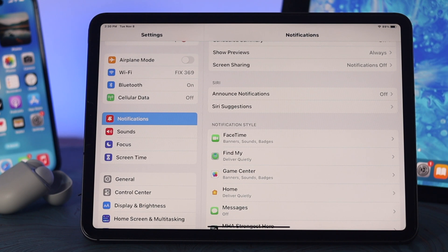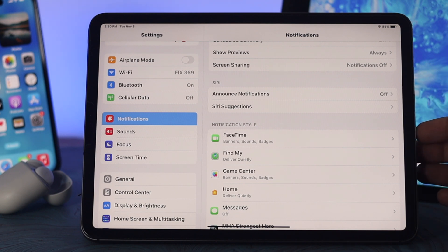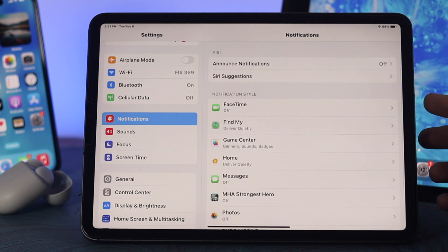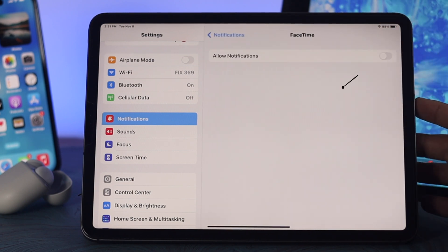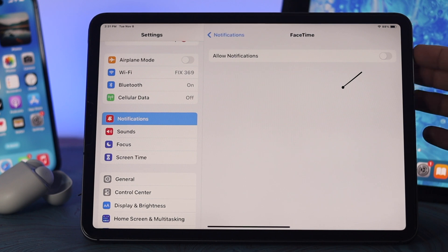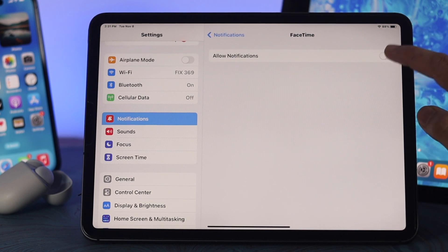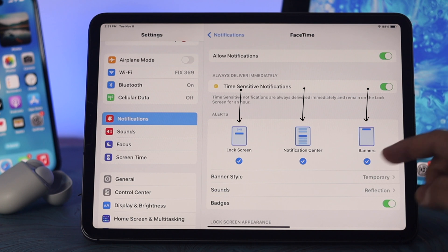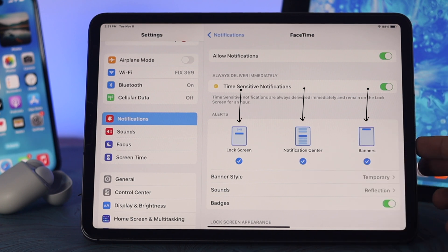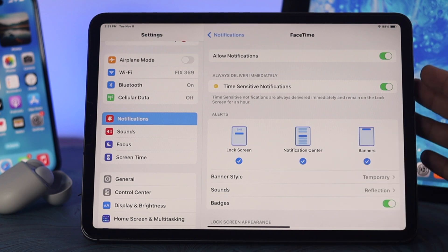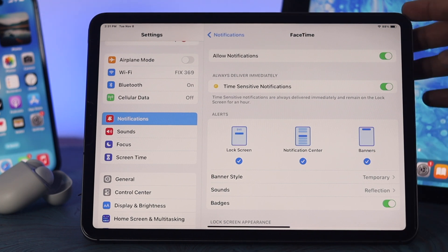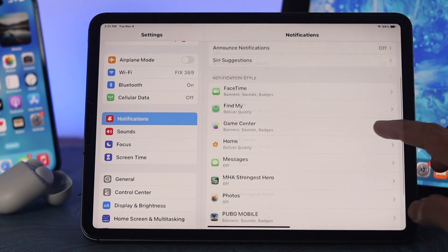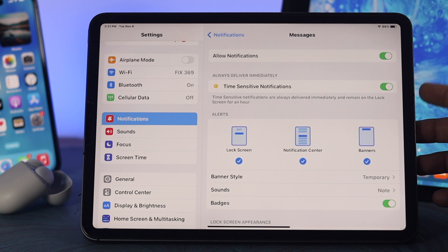You also need to make sure that notifications are actually turned on for your individual applications. Here you can see a few applications listed under notification settings. For example, if I tap on FaceTime, you can see that notifications are turned off — so go ahead and turn it on. Make sure all three different options are turned on as well, otherwise you won't get any notifications from that individual app. Do the same for your other applications.